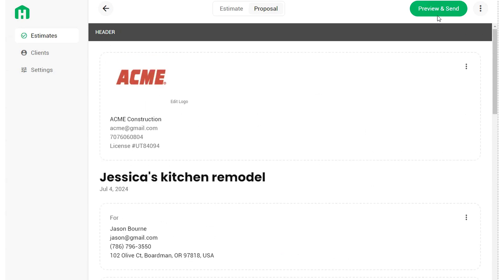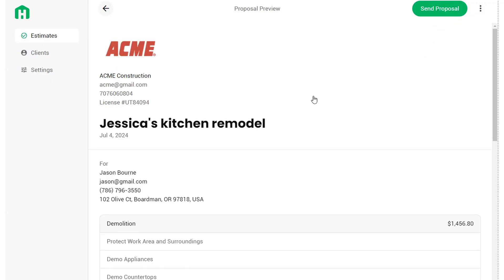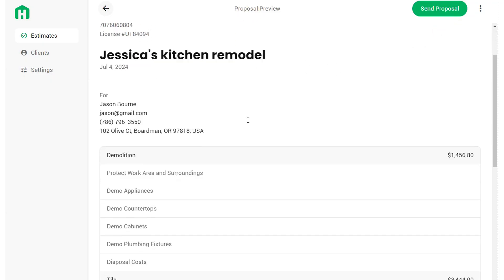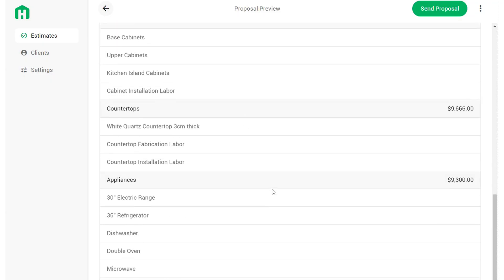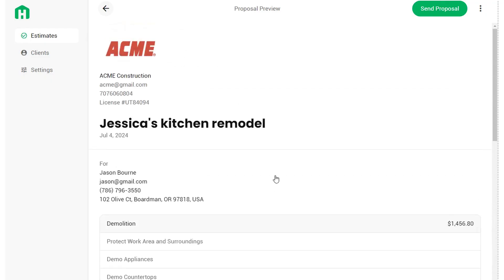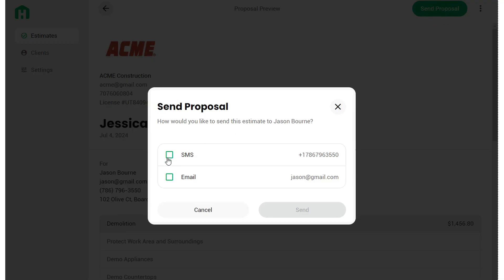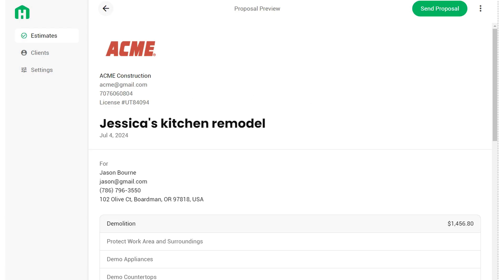When you're finally ready, click Preview and Send in the top right corner — the bright green button. This gives you a proposal preview showing exactly how the proposal will look to your client: nice and professional. When you're ready, click the green Send Proposal button, which will ask whether you want to send by text message (SMS) or by email. And that's all you need to know about how to use Handoff on the computer.